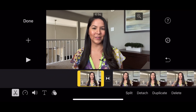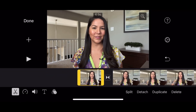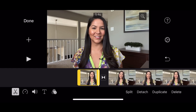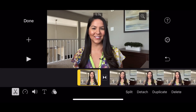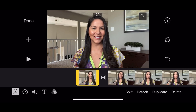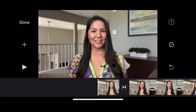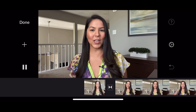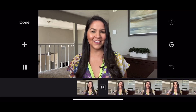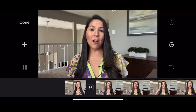We also want to take out that ending part where I'm reaching out to press the stop record button. So again, we select the clip and drag the end forward to where I stop speaking and just smile. That's great — the intro clip is now trimmed properly at both ends.